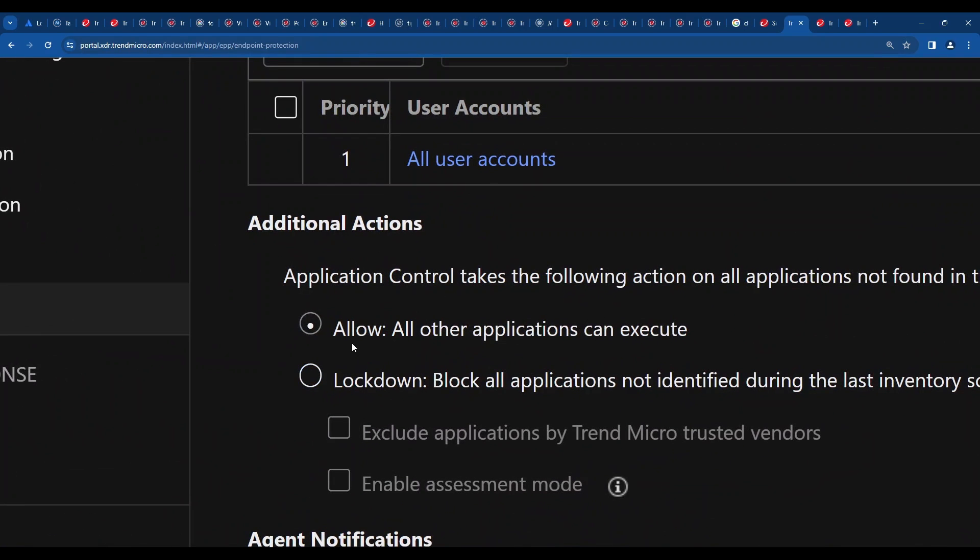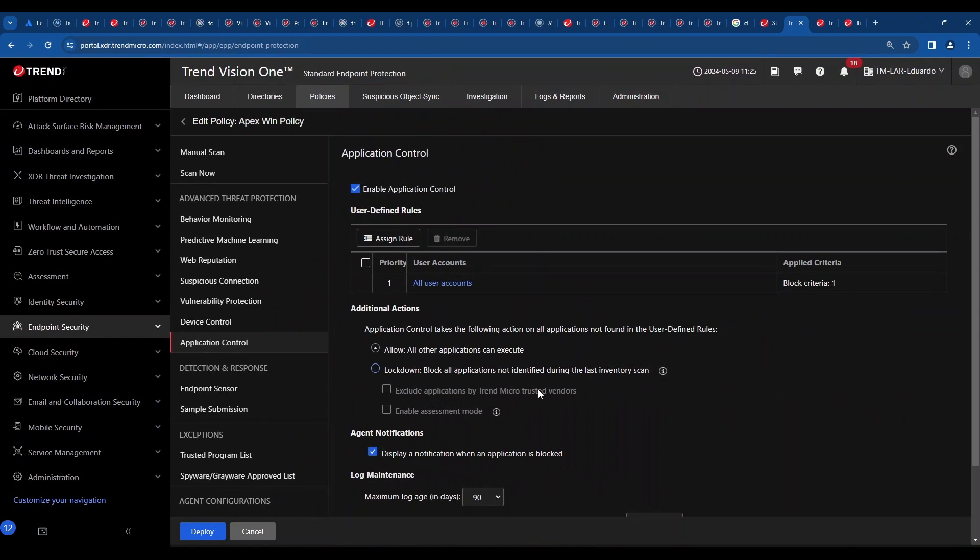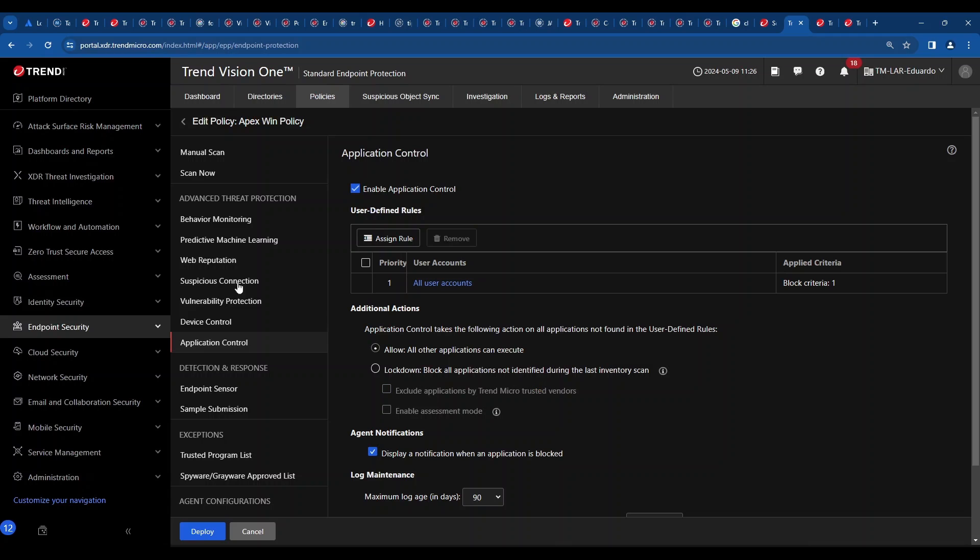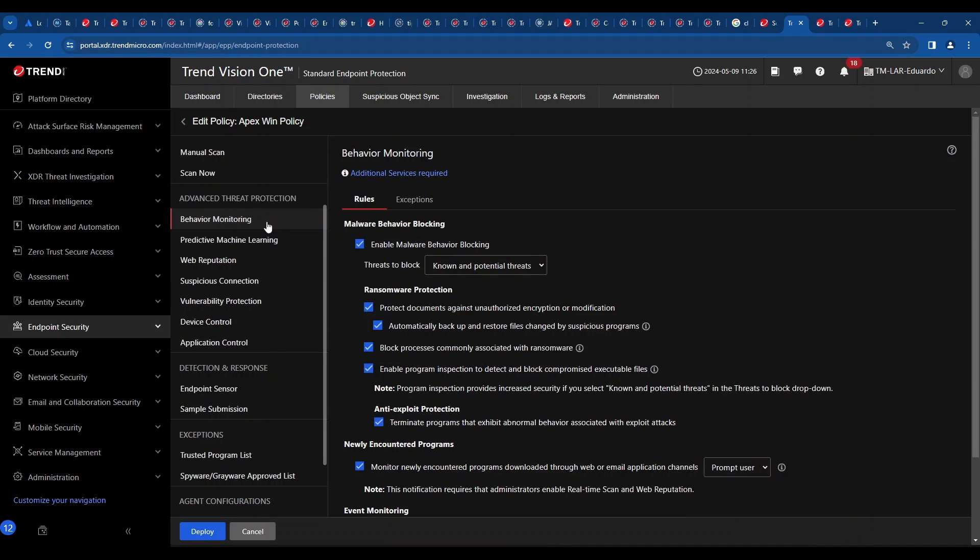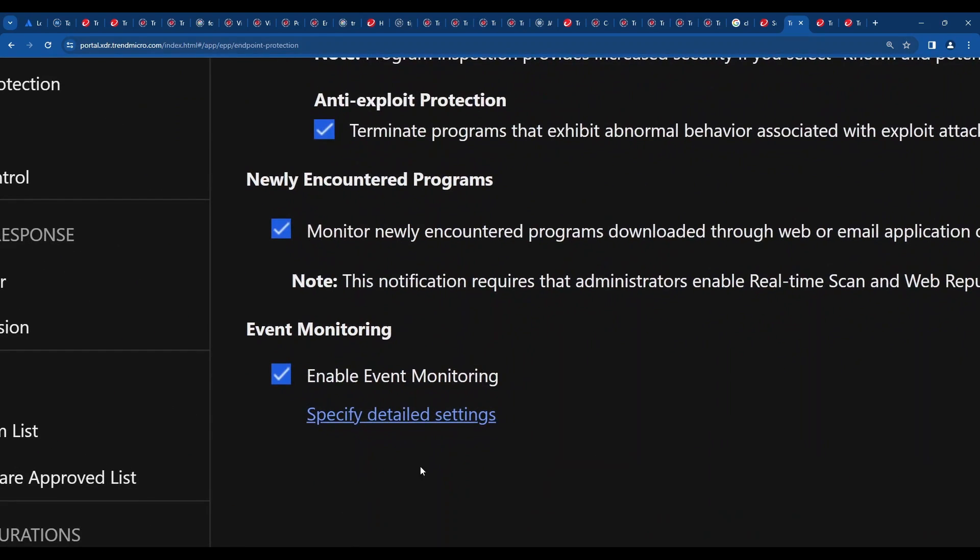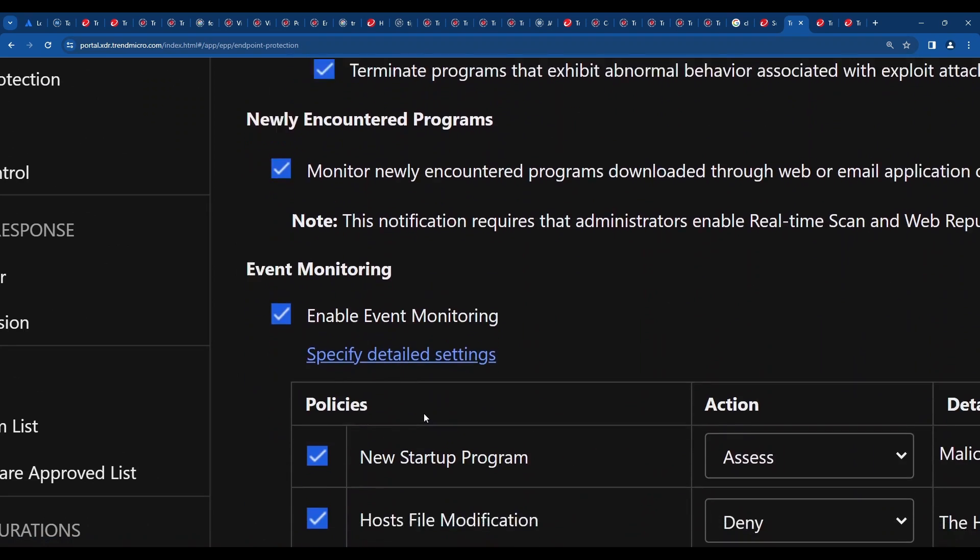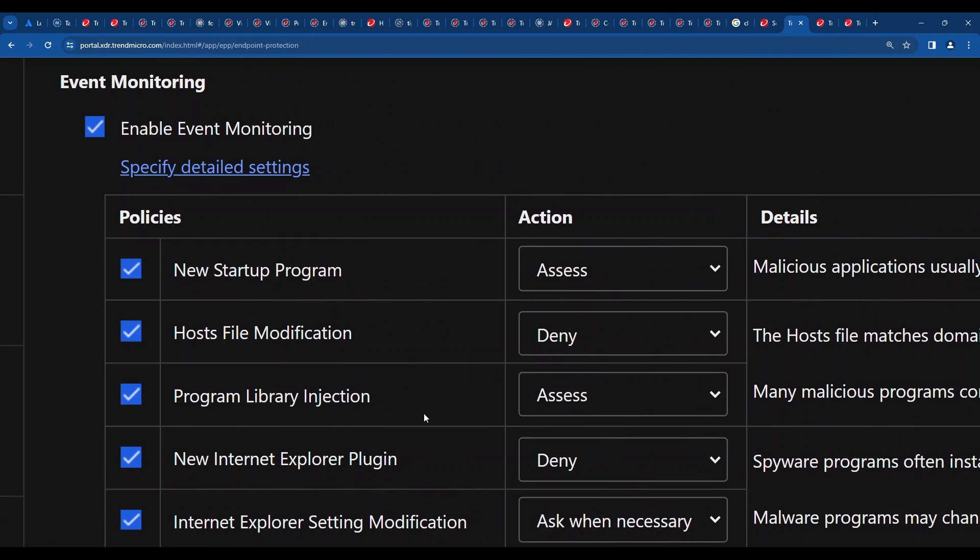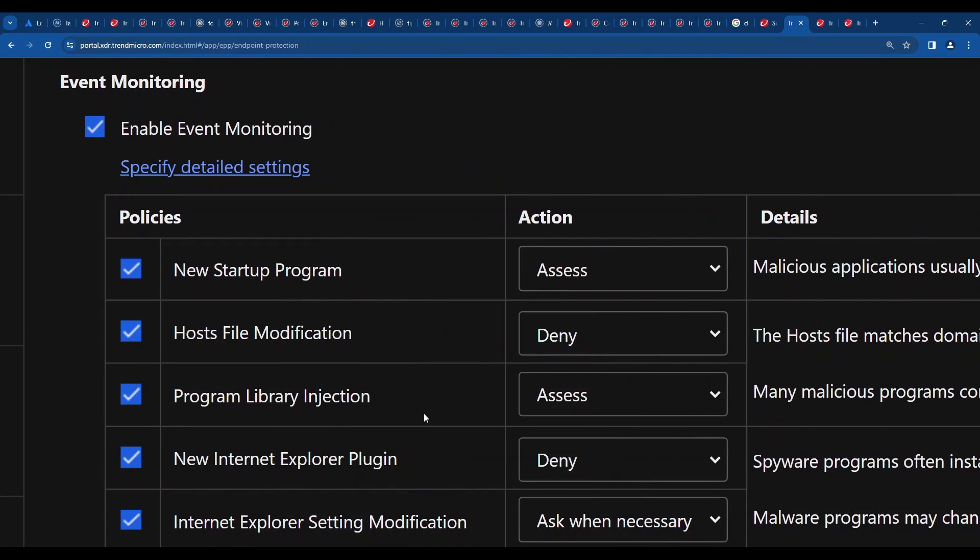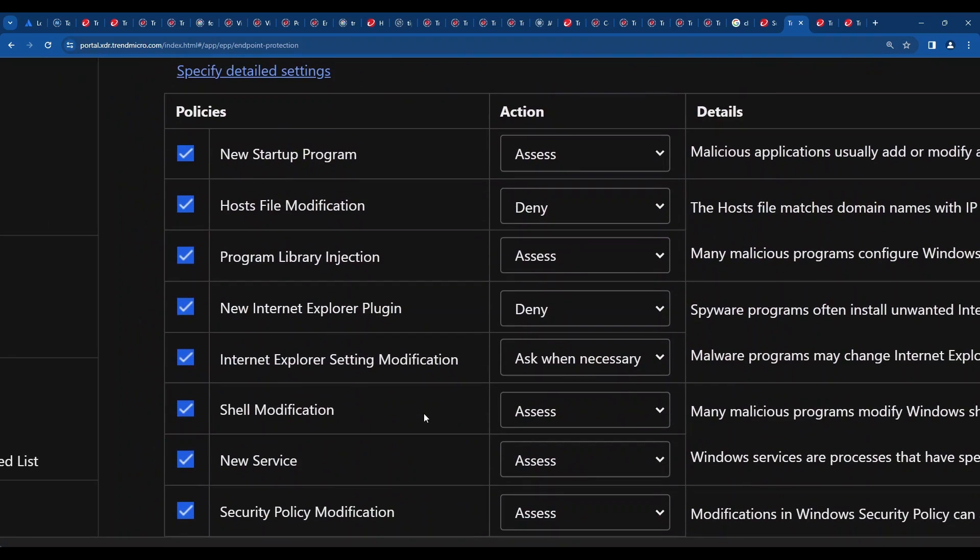Just make sure you have this thing enabled. You may leave that allow option over here. You don't have to do anything aggressive like lockdown. Just leave the allow option. It will basically allow anything to run on the computer as usual. It will only block stuff that is located in the IOC list. Next thing I want you to double check here is in the behavior monitoring menu.